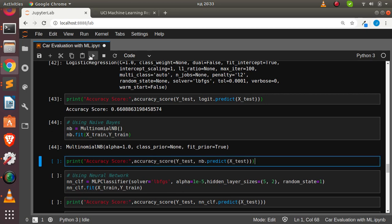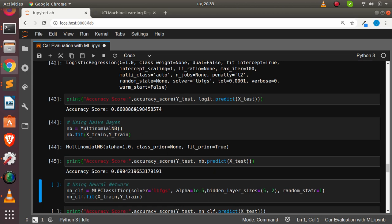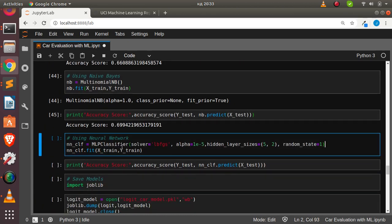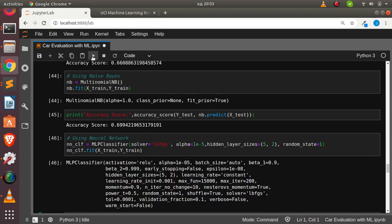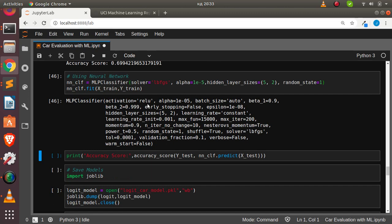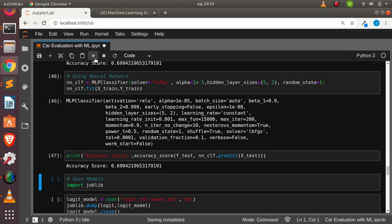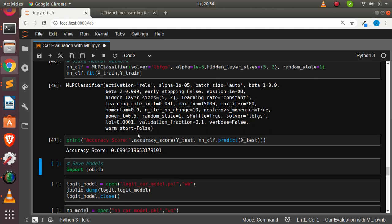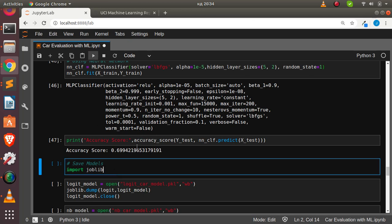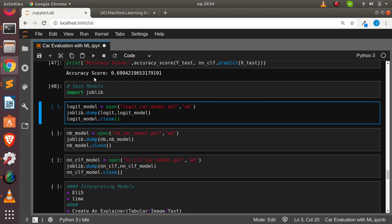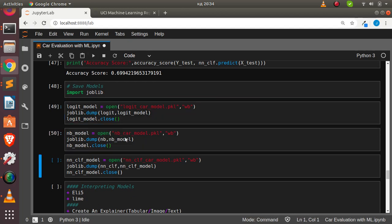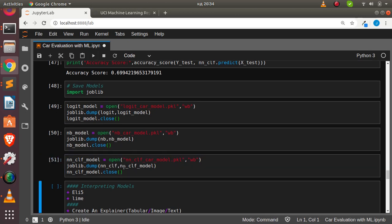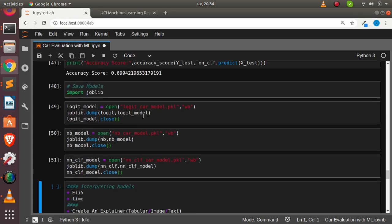Logistic regression gives about 66% accuracy. Naive Bayes gives around 69% — slightly higher but doesn't necessarily mean it's better. Then we try the multi-layer perceptron classifier using ReLU activation. Checking its accuracy shows it's close to Naive Bayes. Now let's save these models using joblib, which is the recommended way for sklearn: saving the logistic regression, Naive Bayes, and MLP classifier models.